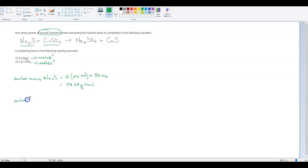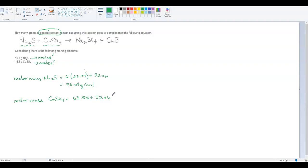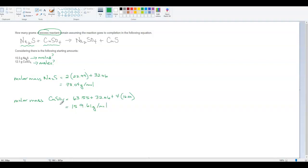Then I'm going to find the molar mass of the other reactant, which is copper sulfate. Copper has a molar mass of 63.55 grams, plus sulfur at 32.06, plus oxygen — there are four oxygens at 16.00 grams each. My grand total is 159.61 grams per mole for copper sulfate.